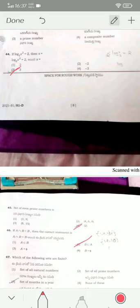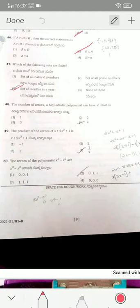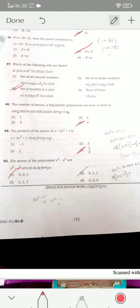The set of months in a year is a finite set. For question 48, the number of zeros for a biquadratic polynomial is at most 4, since its degree is 4. The product of zeros is c/a — here c = 1 and a = 2, so it is 1/2 — option four. The zeros of the polynomial are 0, 0, and 1 — option one is the correct answer.